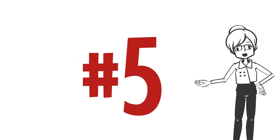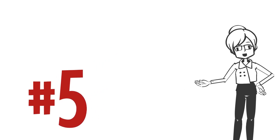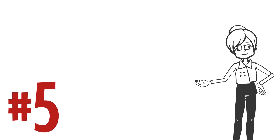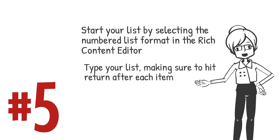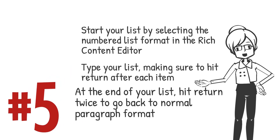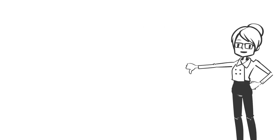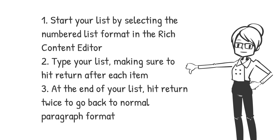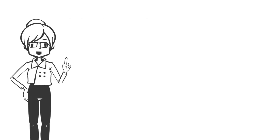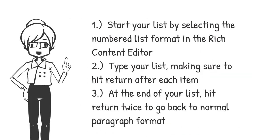you can do an initial check of your list formatting just by taking a quick look. A properly formatted numbered list looks like this, with nice tiny numbers and indented text. Not like this, where the text is not indented. And definitely not like this, where the numbers are followed by a parenthesis.